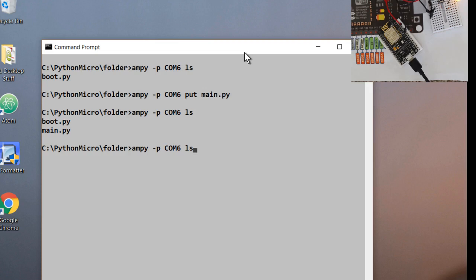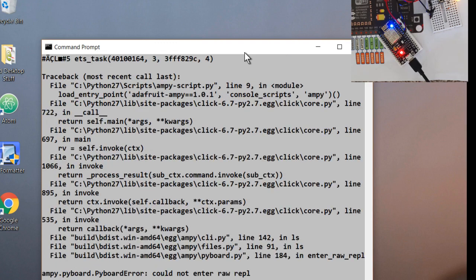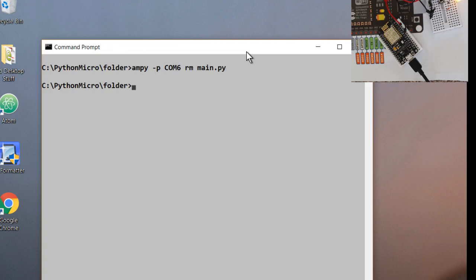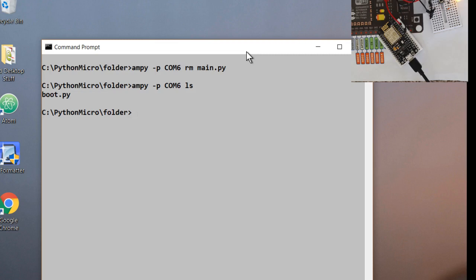And now I'll remove that file that's causing the trouble. So we'll go to Ampy, port COM6. RM is the remove command, and then we have to put in the name of the file, main.py. That will remove the problem. It's gone. Let's take a look at the list, the files are on the board. And that's just the boot. So there we go. Now that we're able to start doing things with the board.